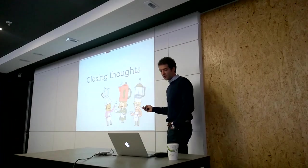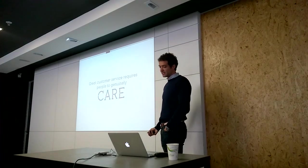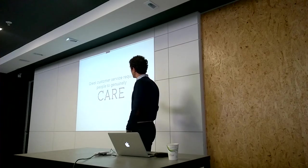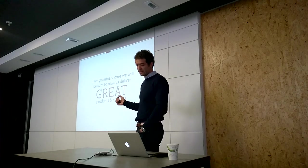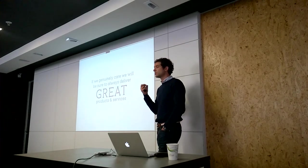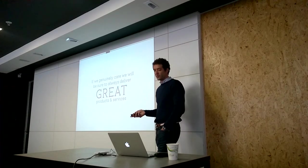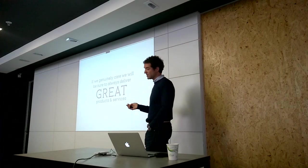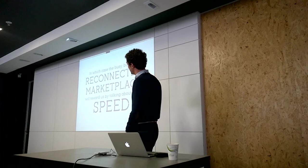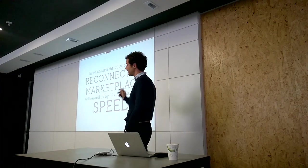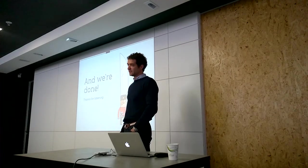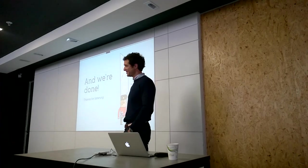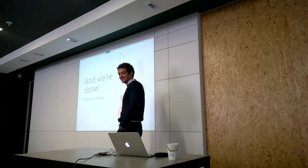Closing thoughts before I hope we have a little bit of discussion. Great customer service and experiences require people to genuinely care. If people genuinely care, we'll be sure to deliver great products and services, in which case the busy, bustling, and reconnected marketplace will reward us. And that's it. Thank you.